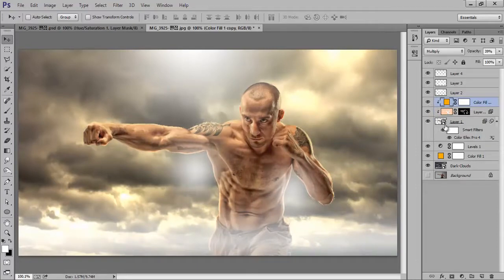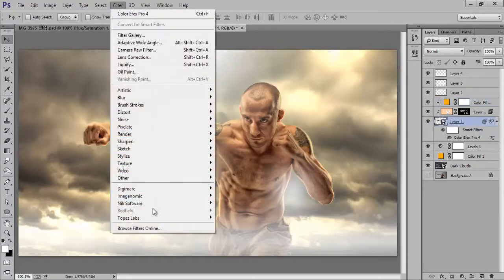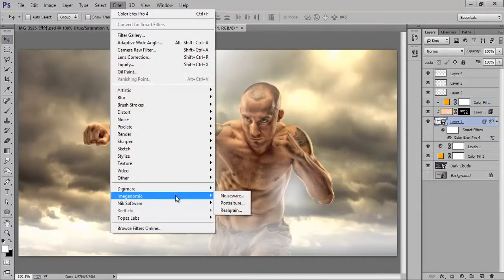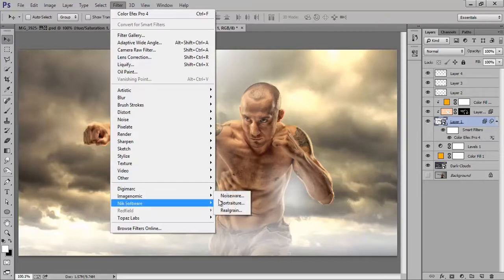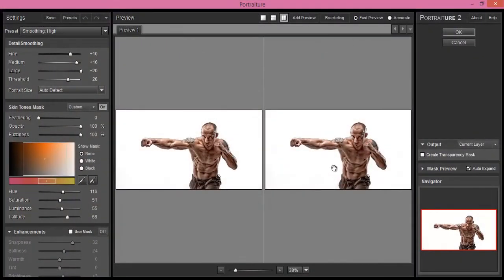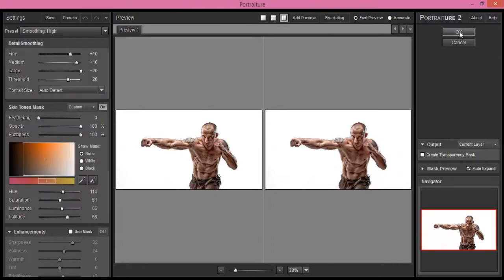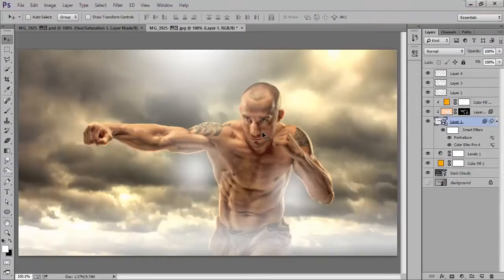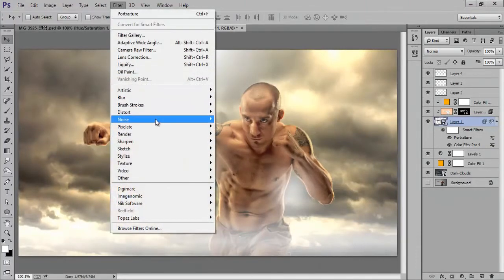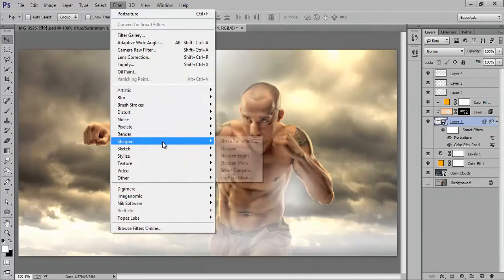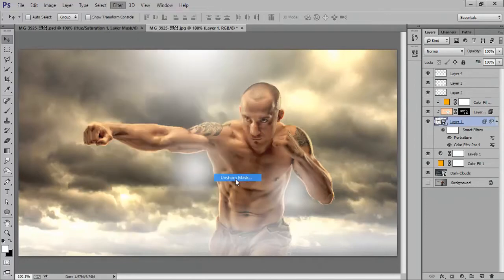Now select this layer, go to Filter then Imagenomic then Portraiture — I want full smoothing. Now select this layer again, go to Filter then Sharpen then Unsharp Mask. That's very nice.